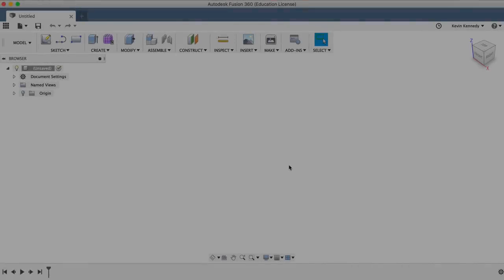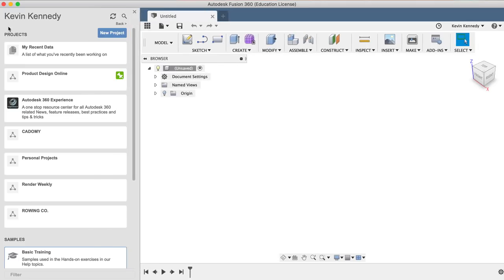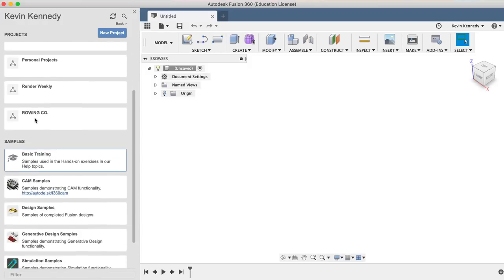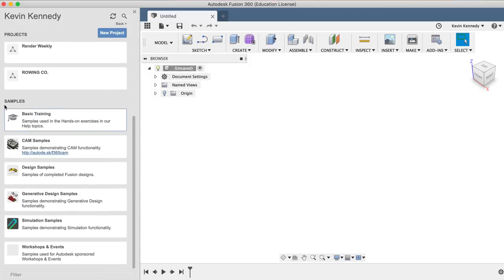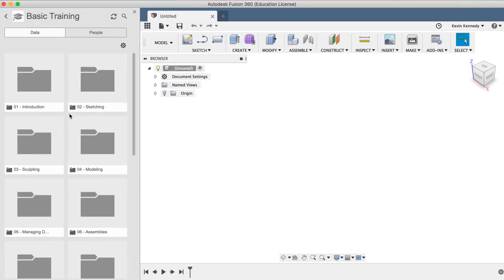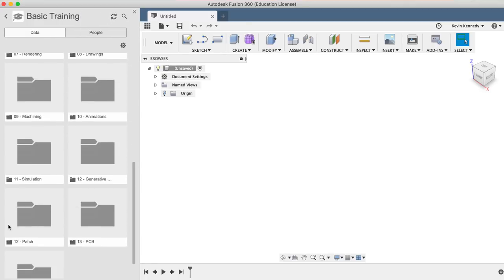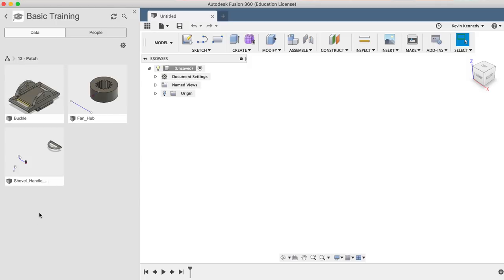For this video, I'll be using one of the sample files that is located in your data panel. To get started, click on the data panel icon in the upper left-hand corner and scroll down until you see the samples section. Double-click on the basic training folder and scroll down until you see number 12 hyphen patch. Double-click on the patch folder, and then we'll double-click on the shovel handle to open it up.